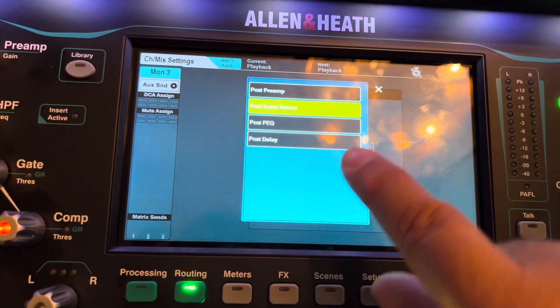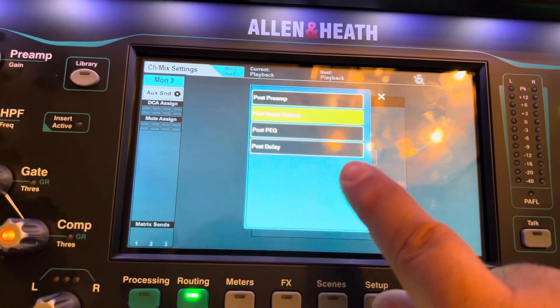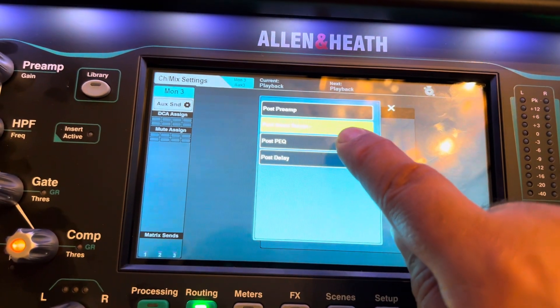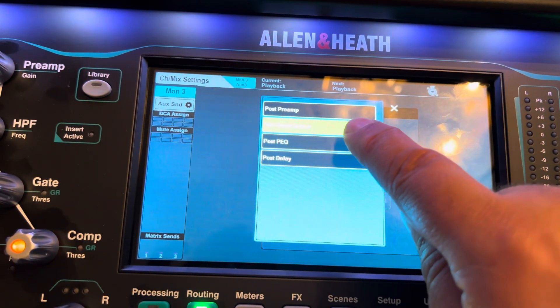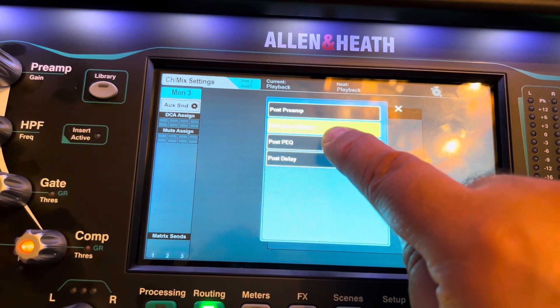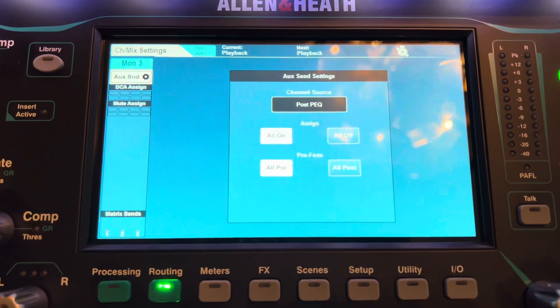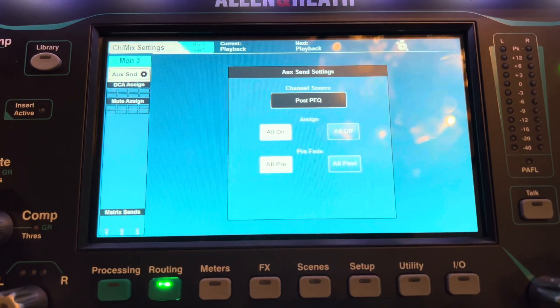But if you need what you're sending to that wedge to be post-EQ on everything, then you hit post-EQ. That's it.